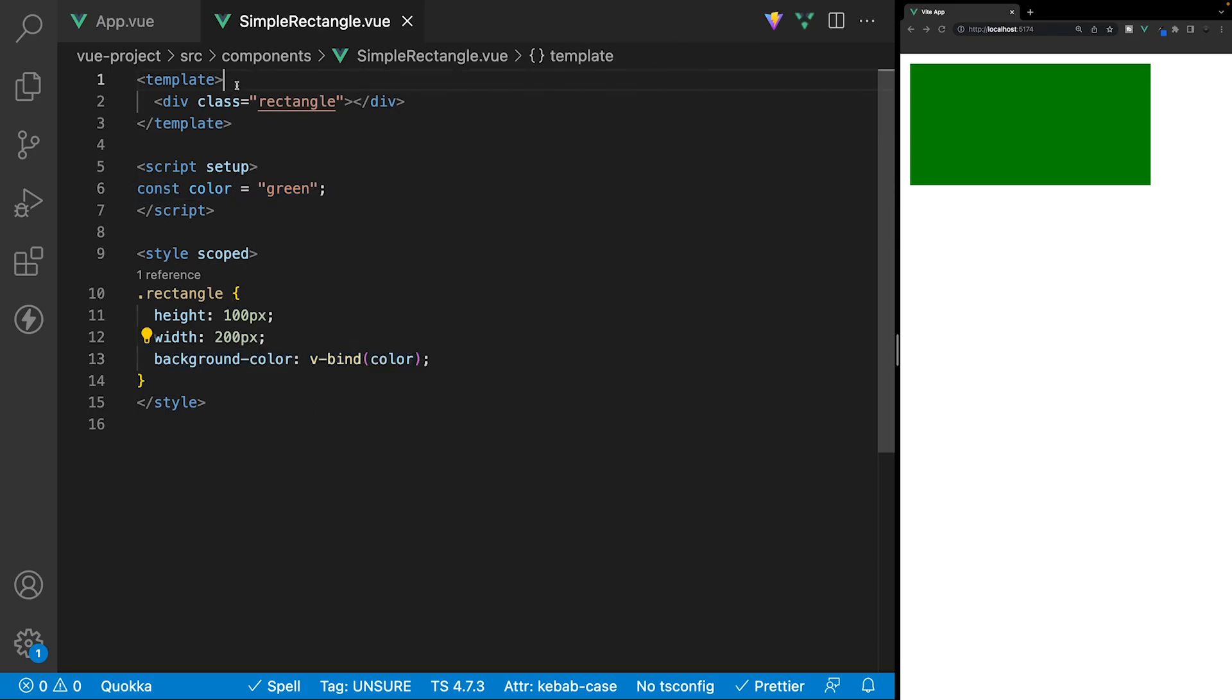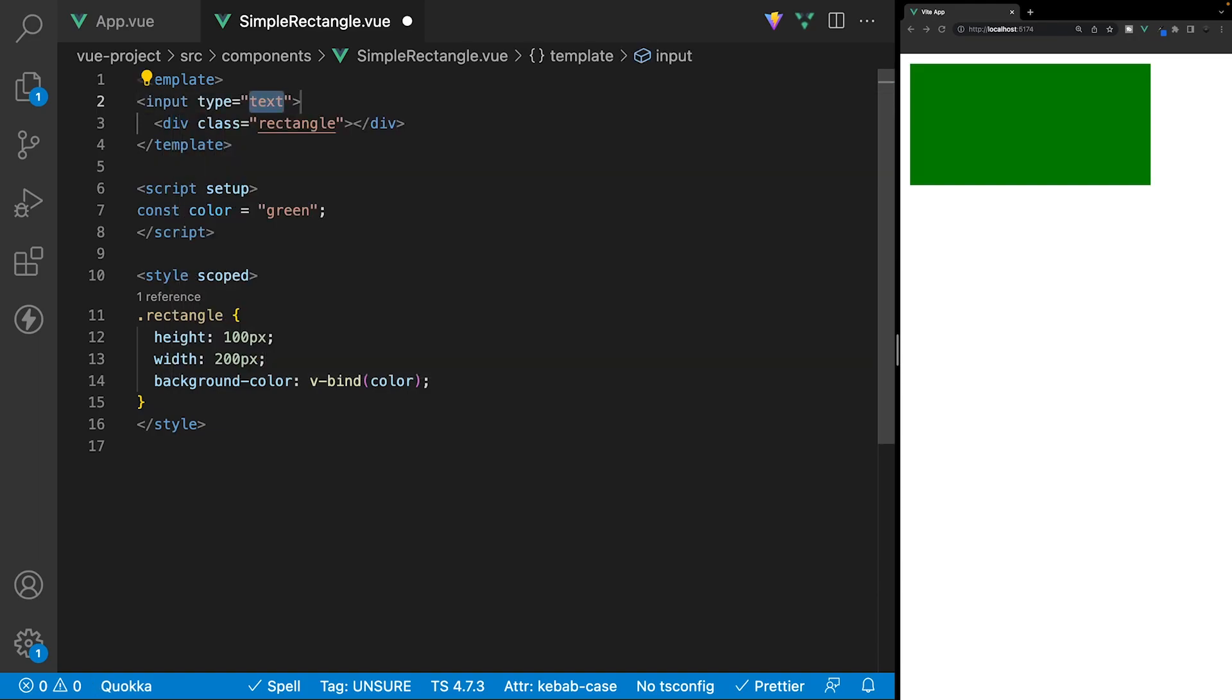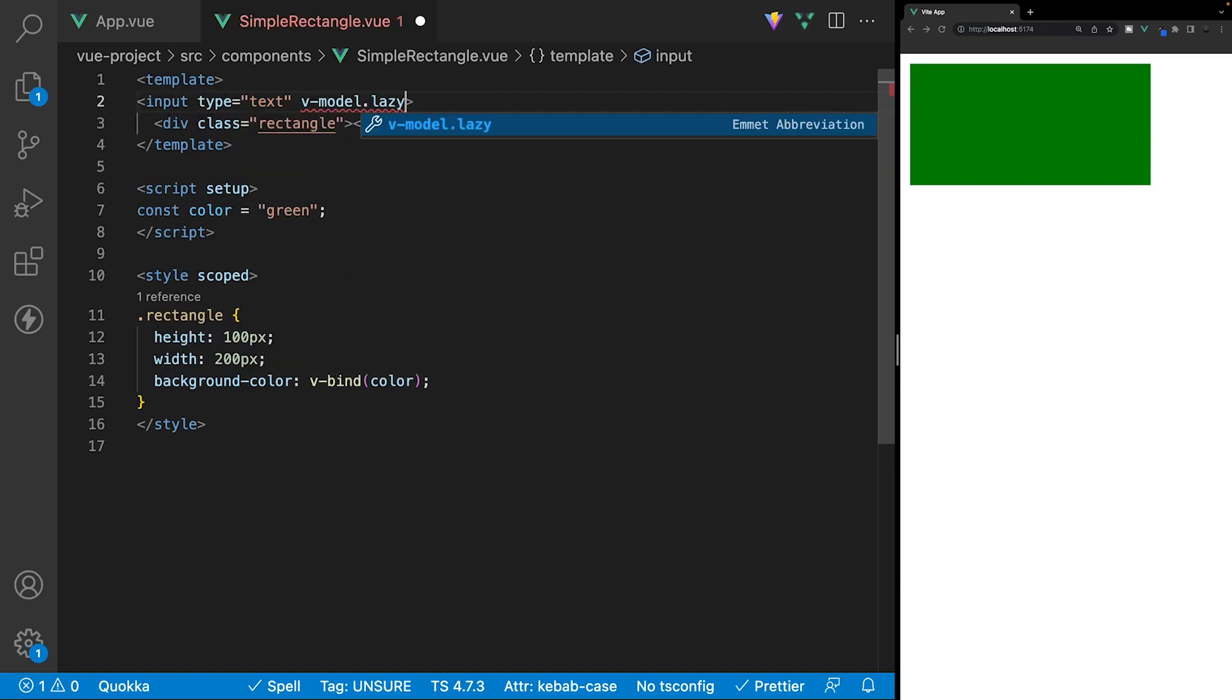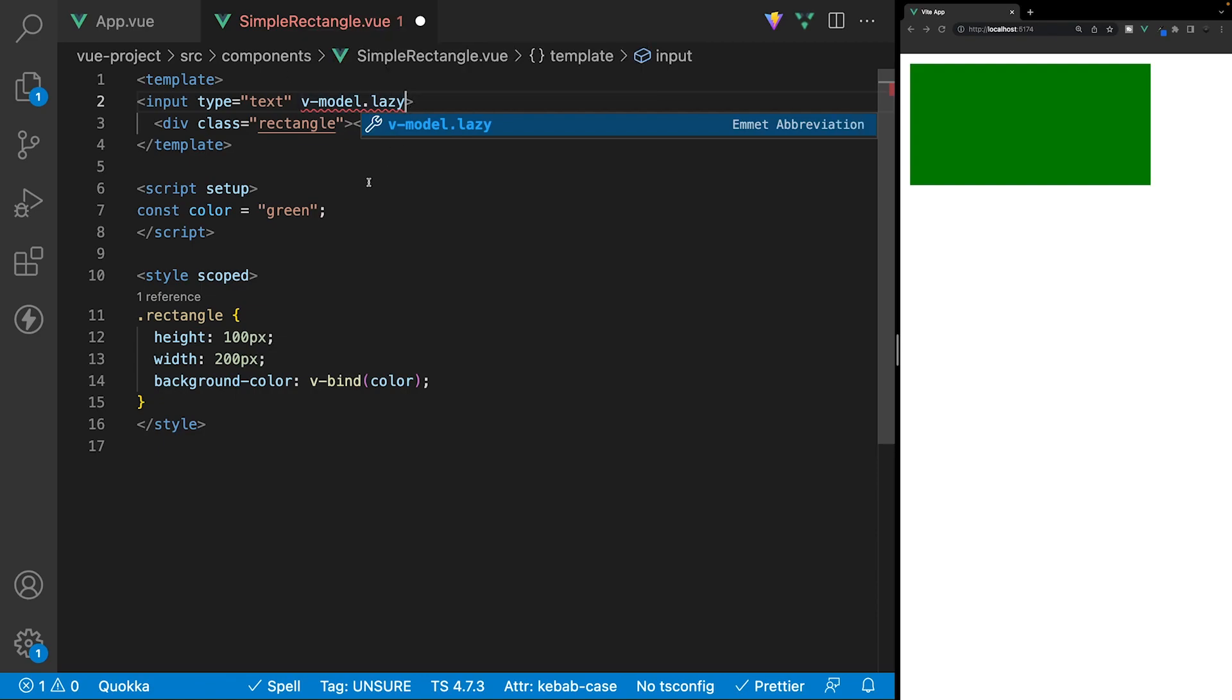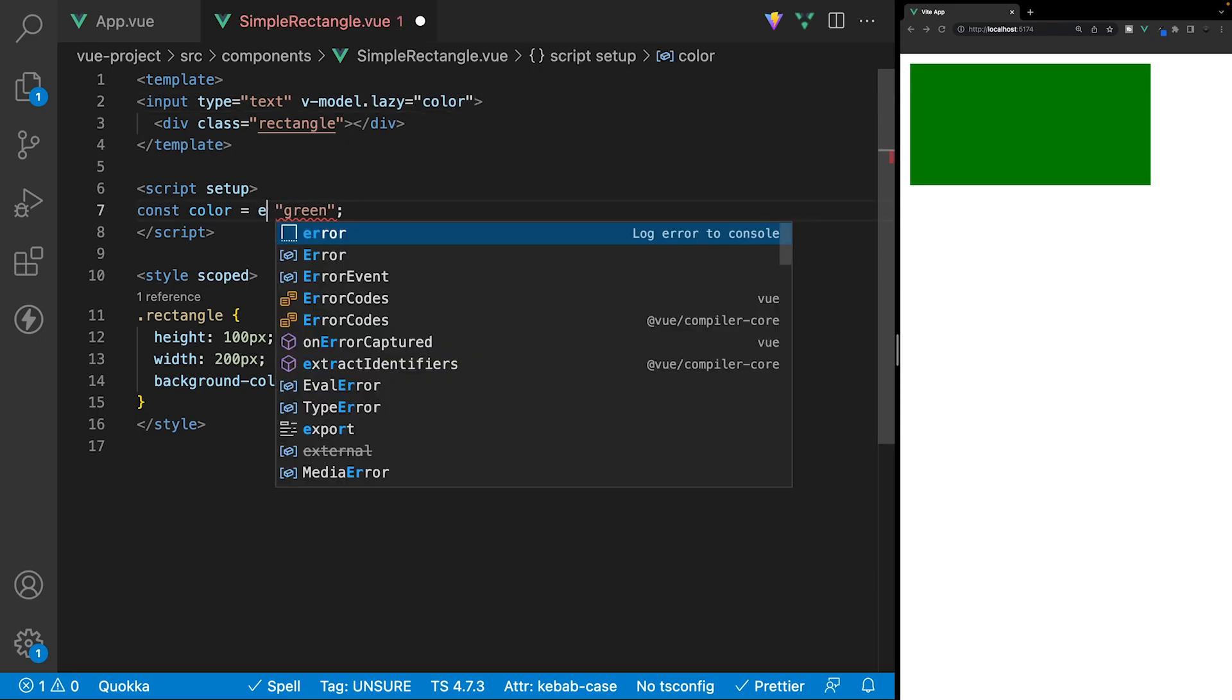So, for this, let's create a new input, and we want to use a v-model to do the two-way binding, and we're also going to use a lazy modifier on this, so that way it only updates the value of the variable when we leave the input. Then we'll set this equal to our color variable, and we want to make this variable reactive, and to do this, we're going to be using what is called a ref. We'll define this, and then we want to take this value of green and store it inside of the ref.